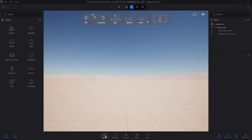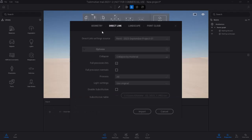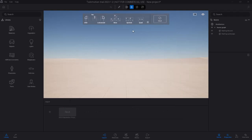So we're going to import our building model, but instead of using geometry this time, we're going to use direct link. You can already see that the September project is already locked in as the source. So it doesn't really matter — you can actually leave everything unchecked and then go ahead and just click import.